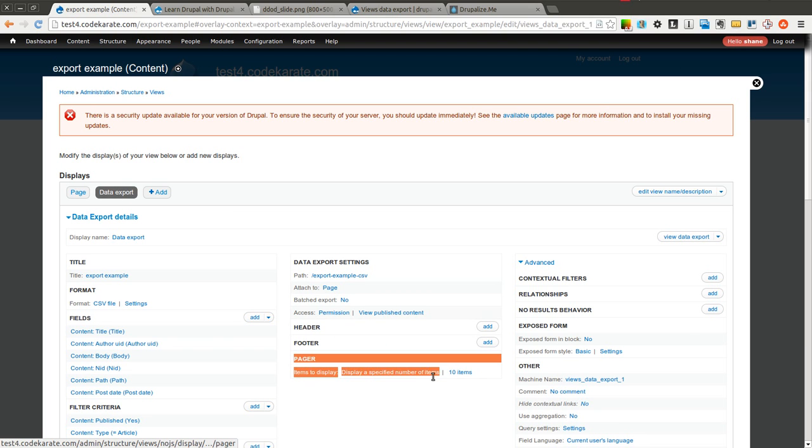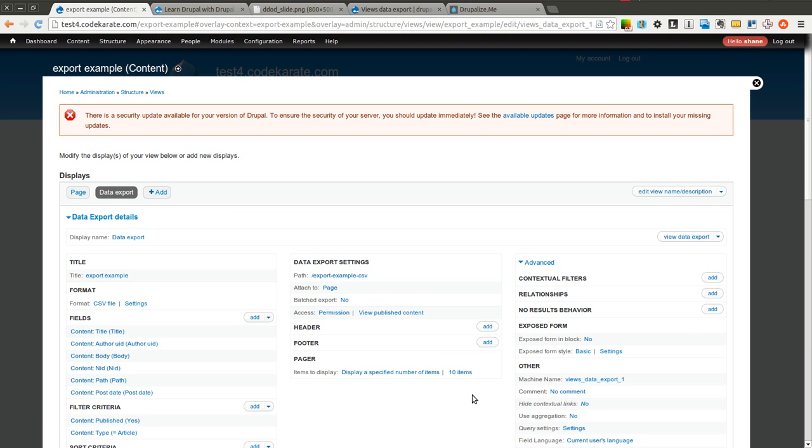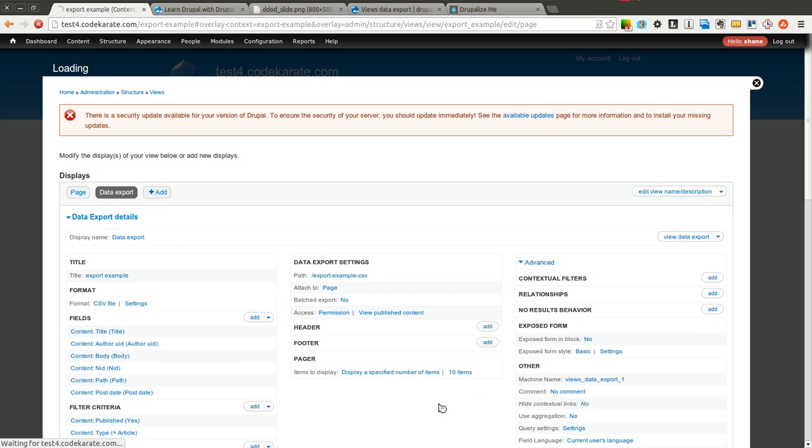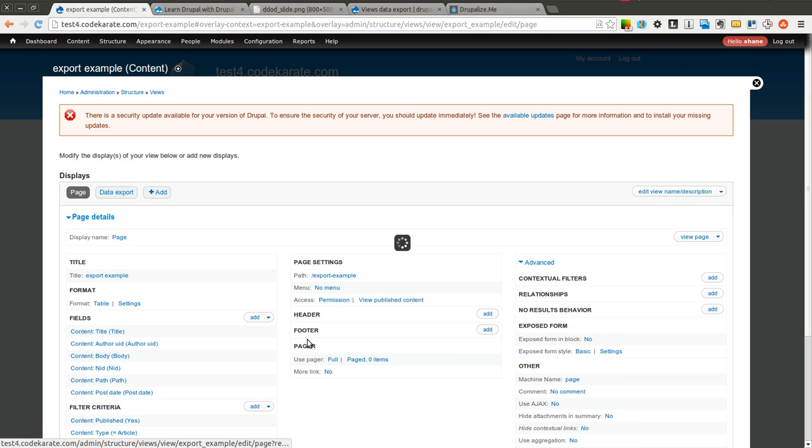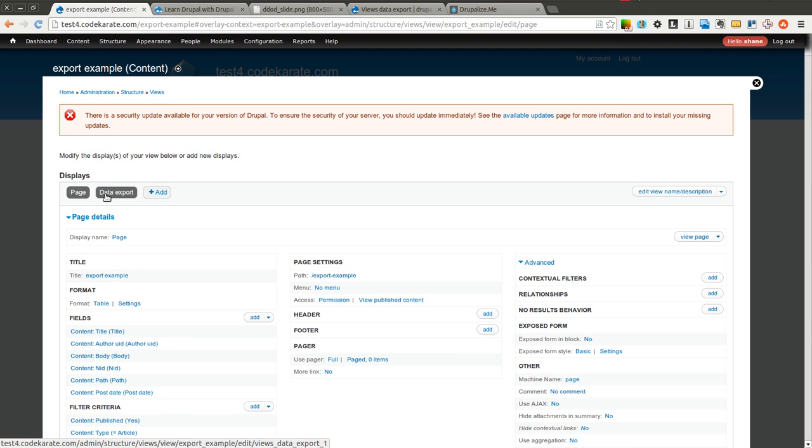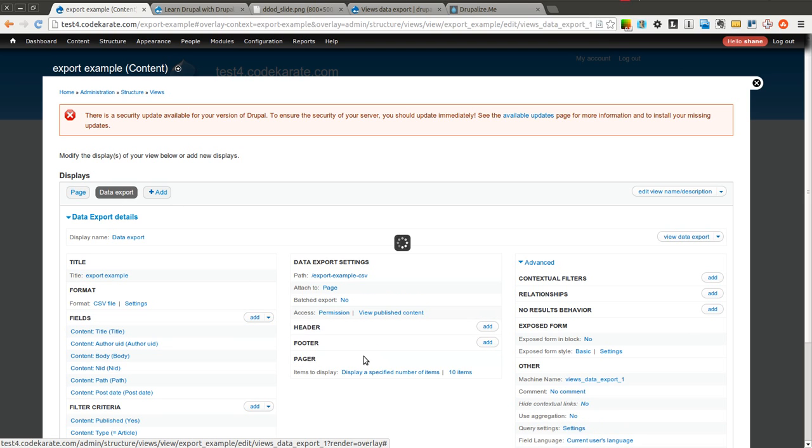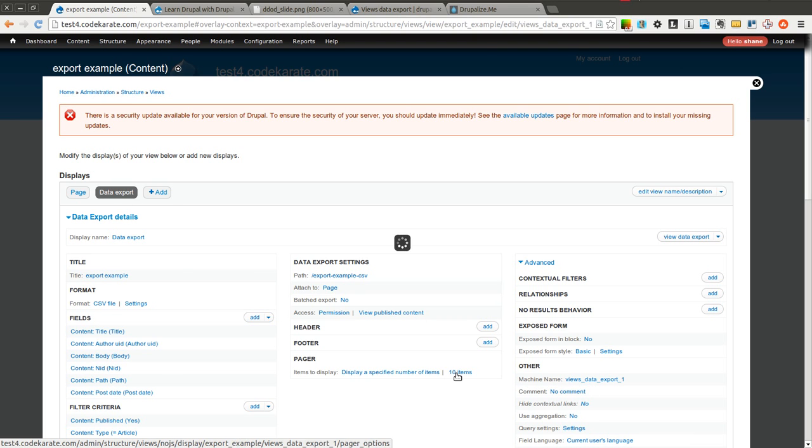but you can actually export a different number of items. So here's where I can actually select what shows up in the data export versus the page shows up how much you're actually going to display when you're viewing the page. So right now I set this to show all on the page, but the data export is still set to 10 items. So keep in mind that these can be set independently of each other.